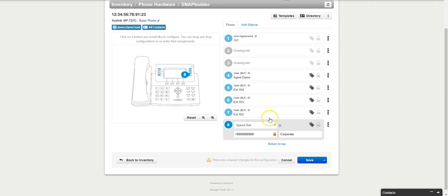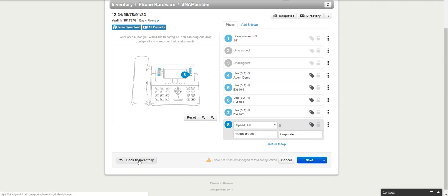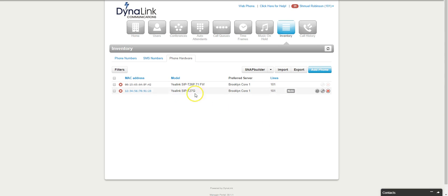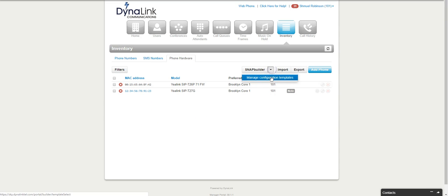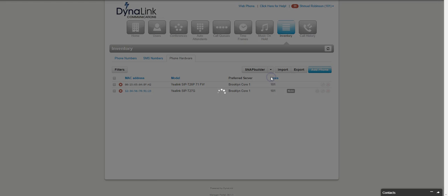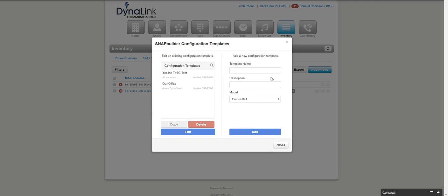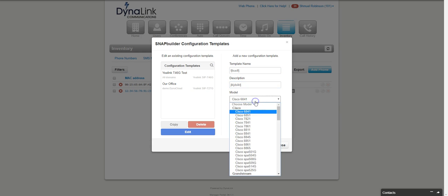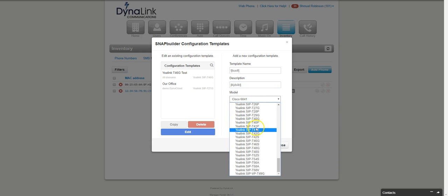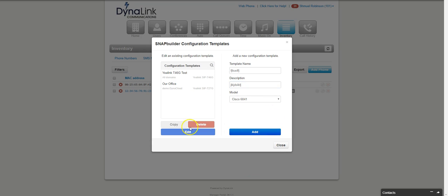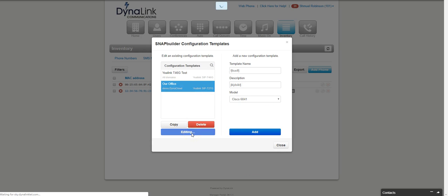That's pretty much how you would assign buttons to the phones. Now to make it a little easier, you can actually go back here and instead of going into every single phone and doing that for them, you can click over here and do manage configuration templates. I already made a template called our office, but you would put the template name here, you put the description, and you pick your model phone.